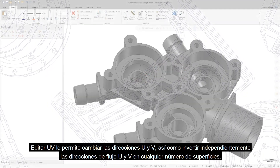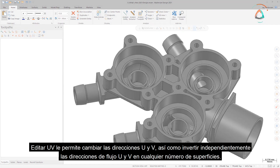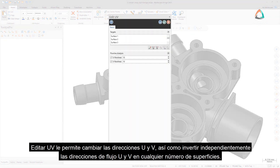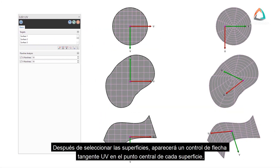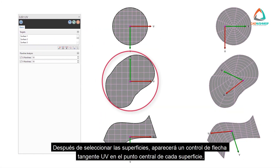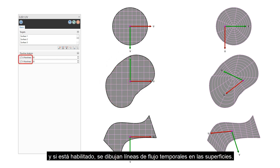Edit UV allows you to switch U and V directions, as well as to independently reverse U and V directions of flow on any number of surfaces. After the surfaces are selected, a UV tangent arrow control will appear at the center point of each surface and, if enabled, temporary flow lines are drawn on the surfaces.